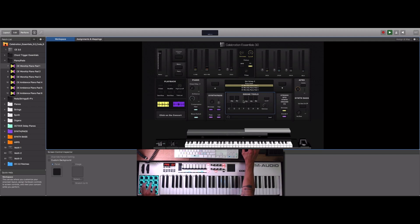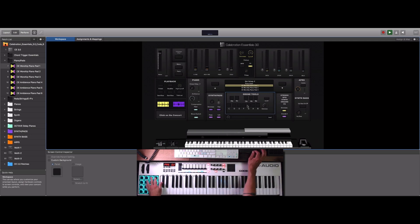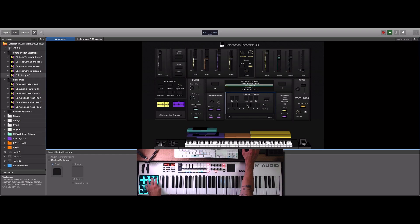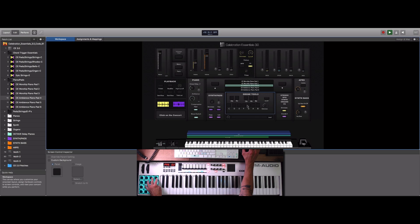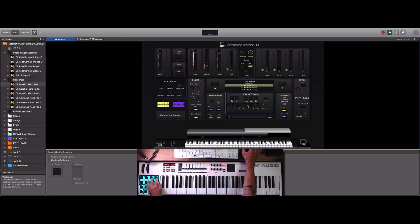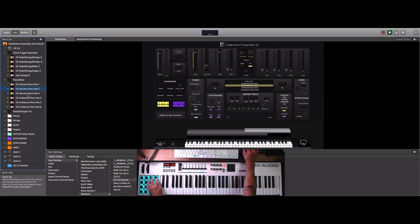The rest of the drum pads are available for you to assign anything you want. I'm going to assign the drone tools to these pads so you can utilize them — this comes in handy during worship when transitioning from song to song or keeping ambience going while you're playing keys. Pad 15 goes up on the patches and pad 16 goes down. You can assign these as you want and reconfigure to fit your style of worship.